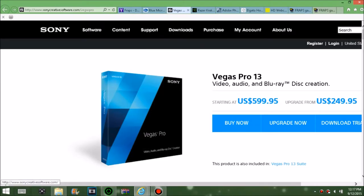For your editing software, you will have to pay money if you want a good one. It's either Vegas Pro or Adobe After Effects. These two are very expensive but really high quality, very good for editing and pretty powerful.